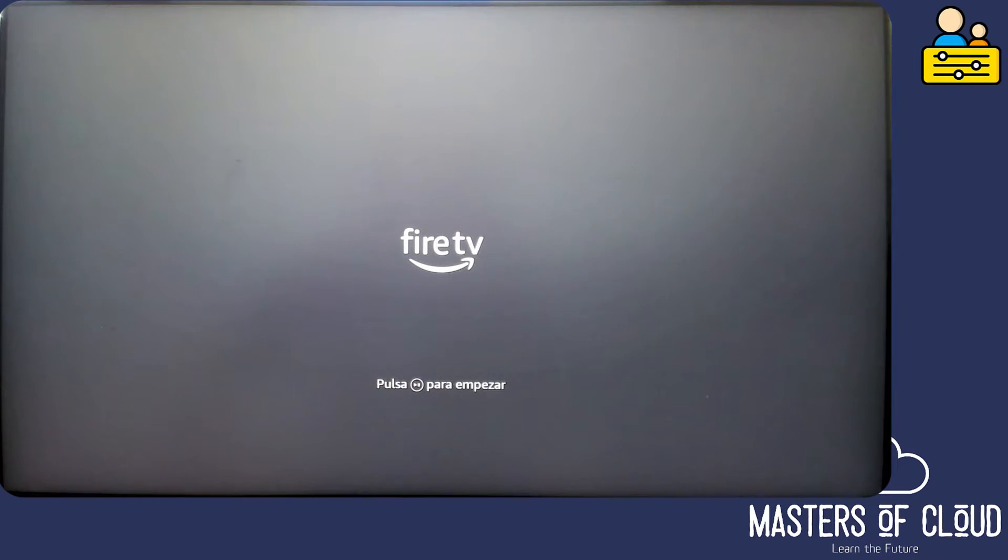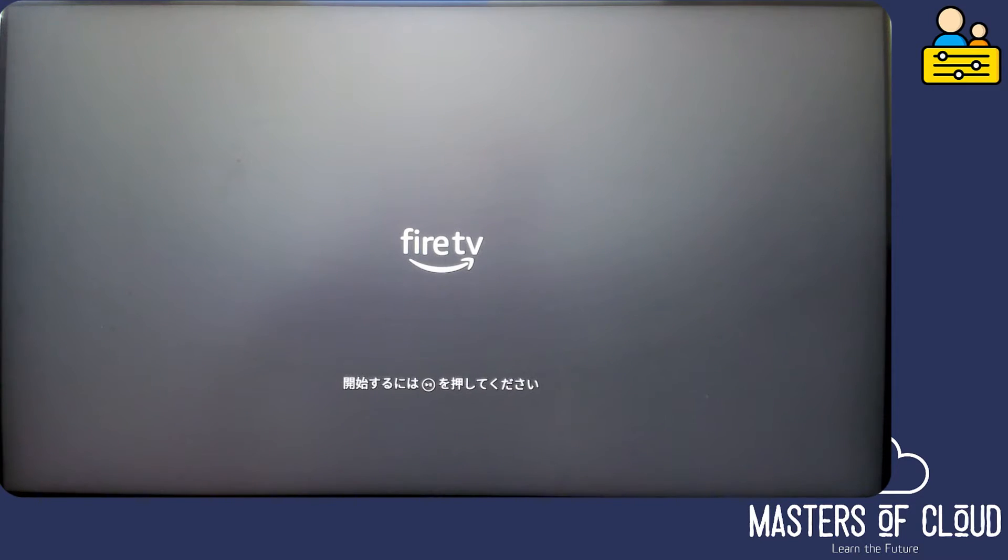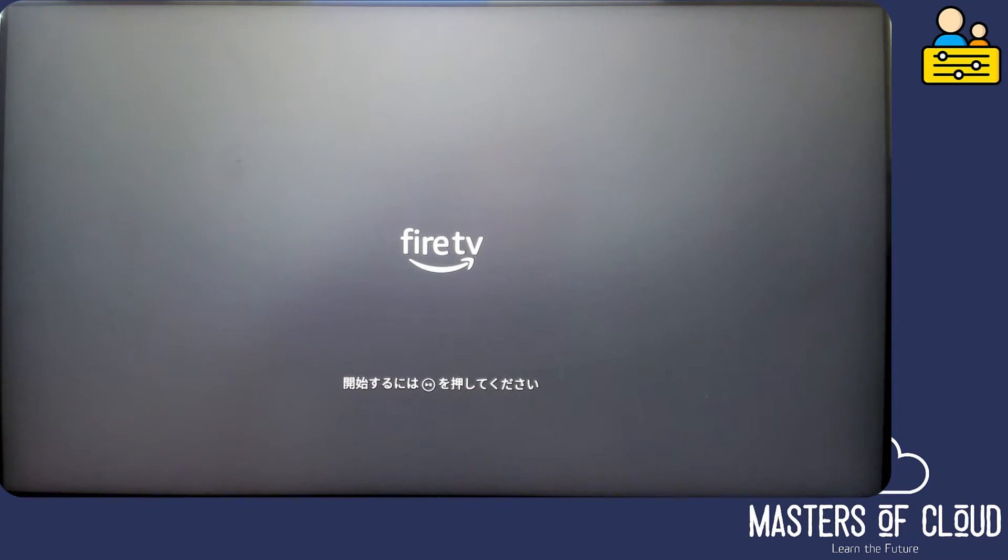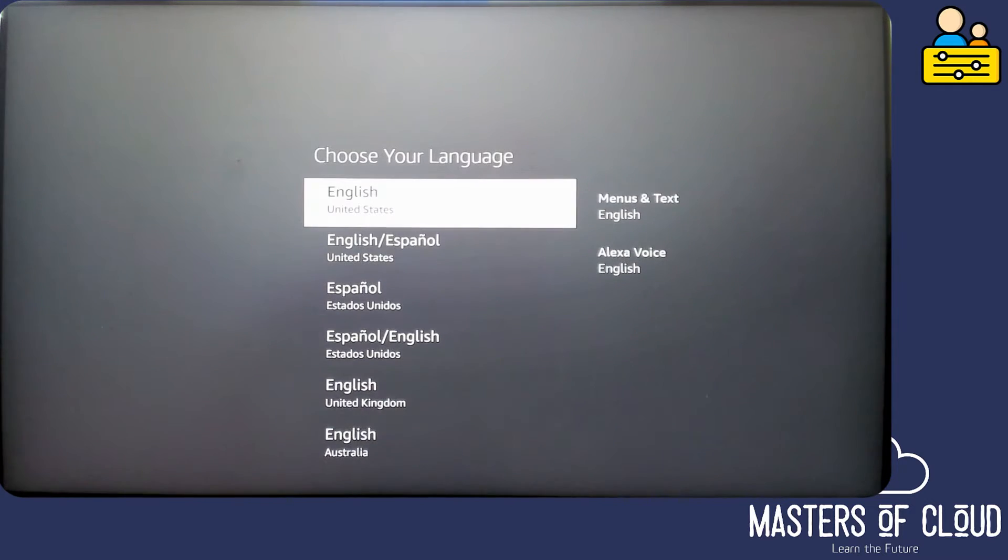In this video we're going to go through and configure our Amazon Fire TV out of the box and also then enable some super basic parental controls. First up we need to press the middle pause and play button. Let's go ahead and do that on the remote and here we can choose the language.